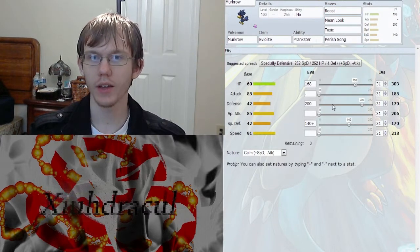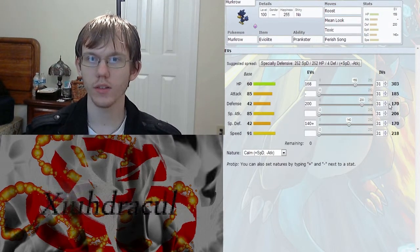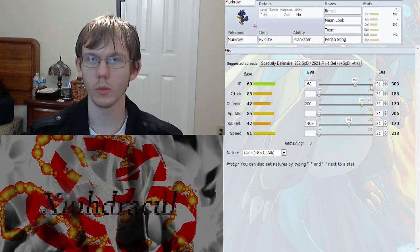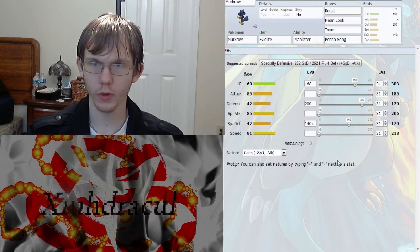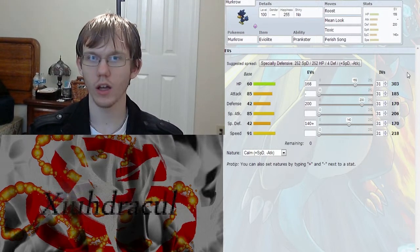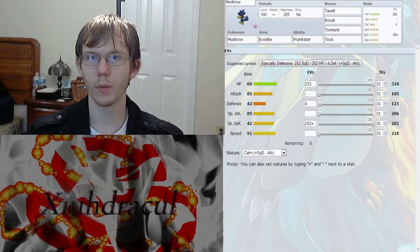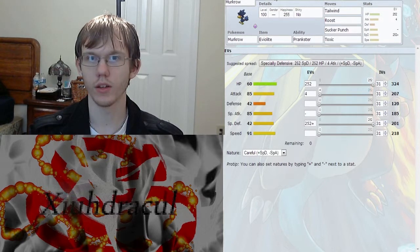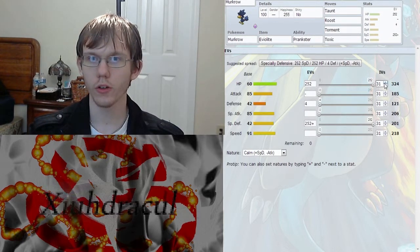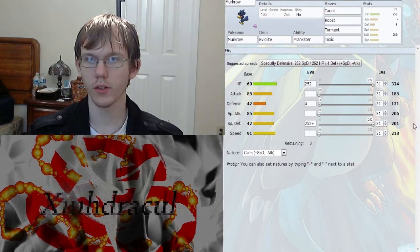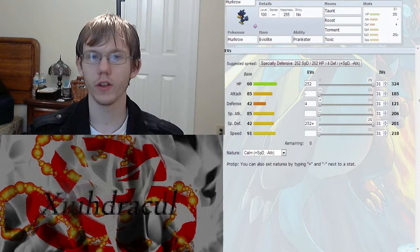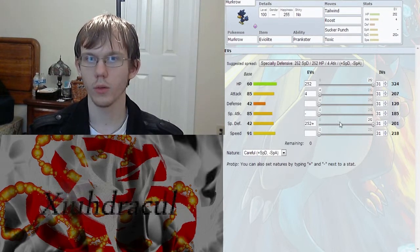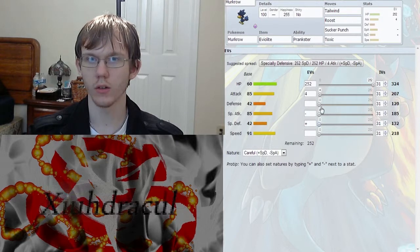As for the IVs and EVs, obviously you're trying to get everything to 31, but for EVs I kind of like this really odd spread on most of my builds. You can either go with the 252 in HP, 252 special defense, and then a little bit in defense, or you can go with the max defense and you could always just drop this down, go with the max defense.